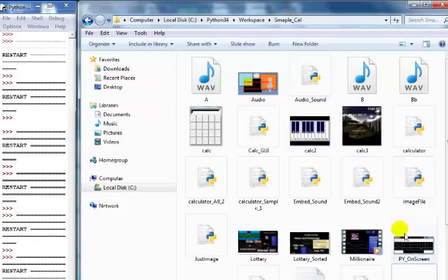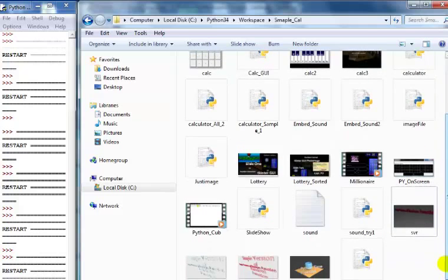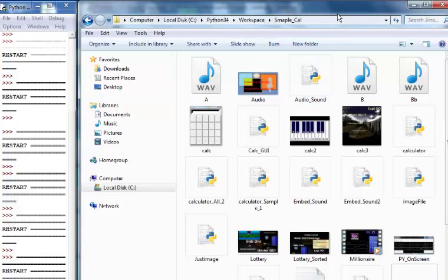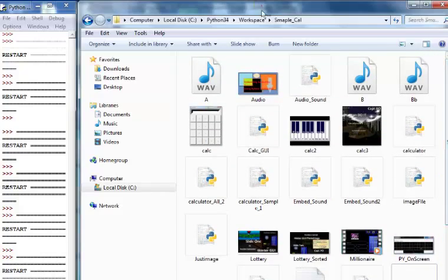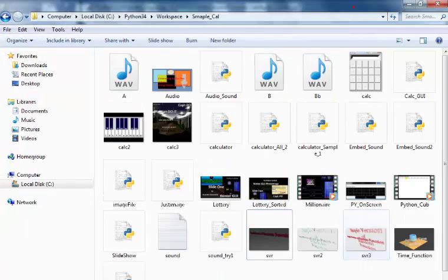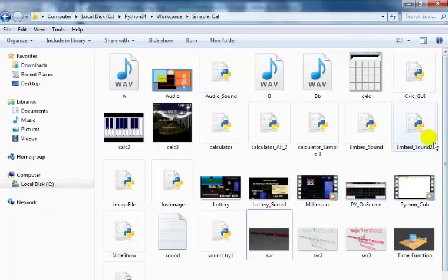Right here are the video files I intend to use. Some of you may be very familiar with some of my video files - there's the millionaire one. I think I have one or two more video files here. There's one for Python, and one more - that's supposed to be the steel drum.